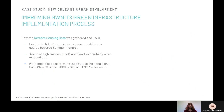Next, we will go over how remote sensing data was gathered and analyzed. Due to the Atlantic hurricane season, the data was geared towards summer months. Areas of high surface runoff and flood vulnerability were mapped out with remote sensing and geospatial analysis. Methodologies to determine these areas include land classification, NDVI or Normalized Difference Vegetation Index, NDFI or Normalized Difference Flood Index, and LST Land Surface Temperature Assessment.